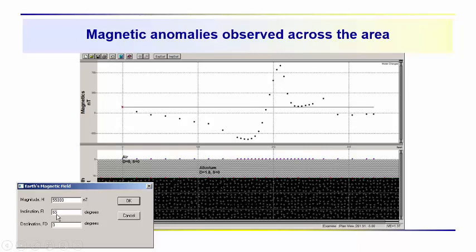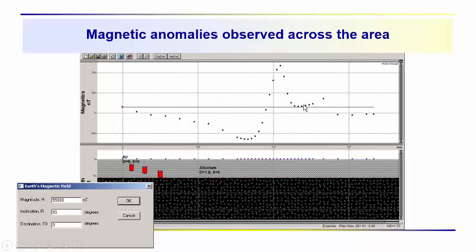We have the field inclination, 65 degrees. We have the declination, which we're just leaving at zero. So we've got this magnetic anomaly that we see. We're just looking in depth on this lower cross-section view.